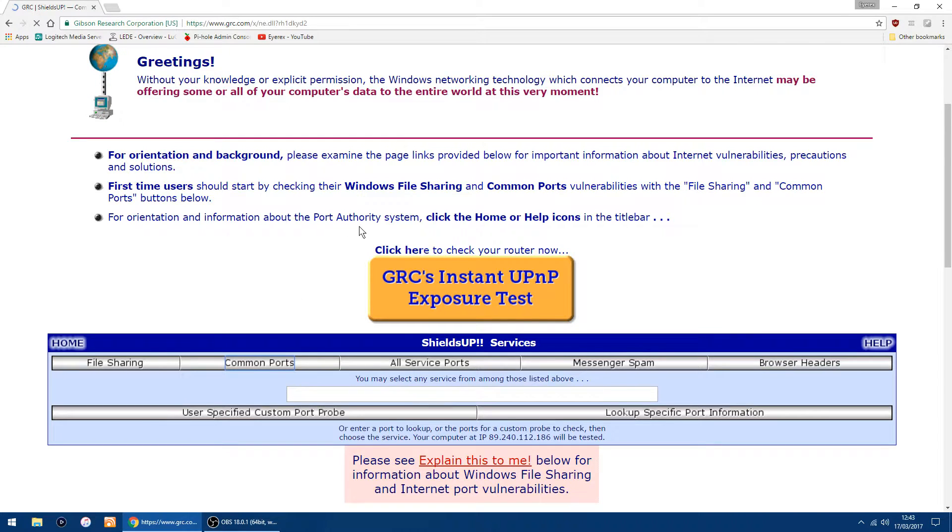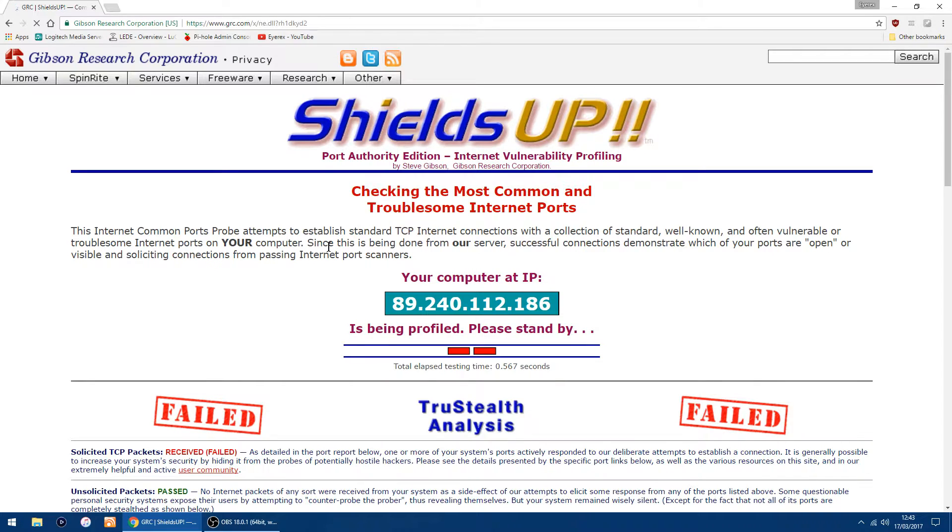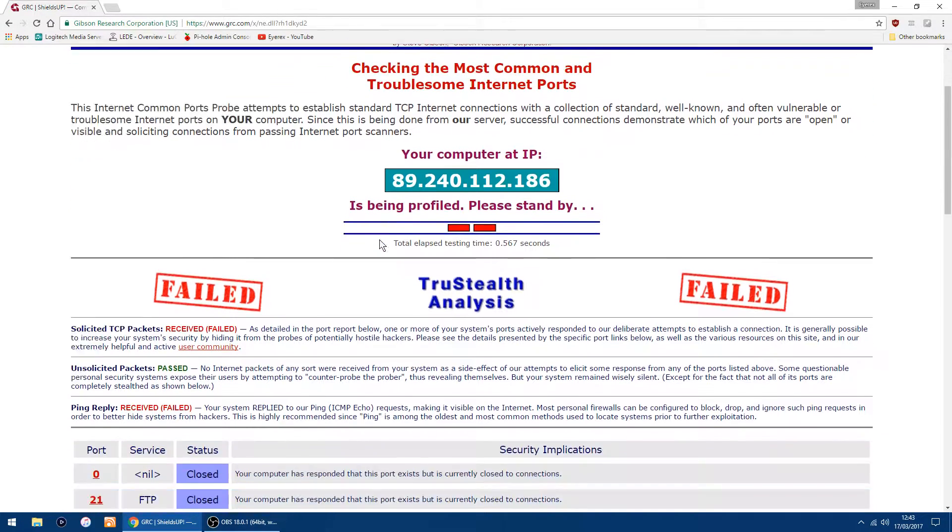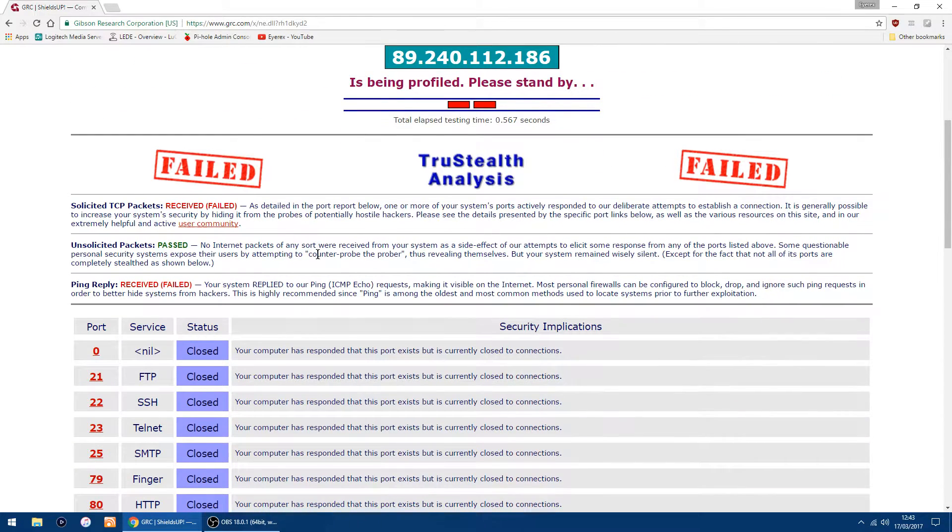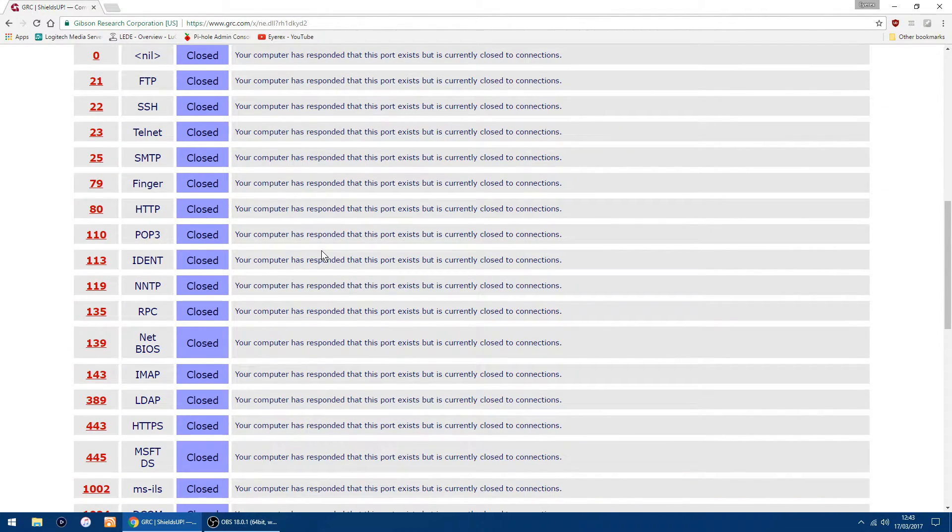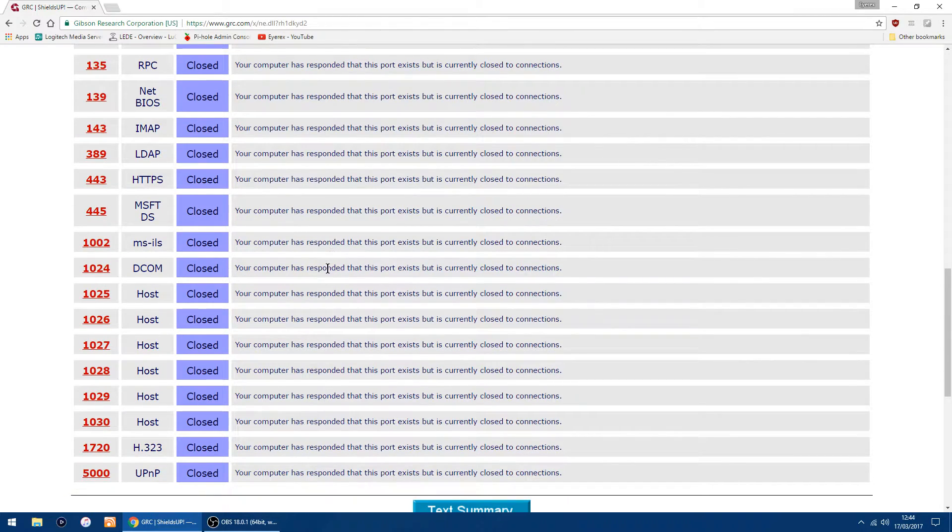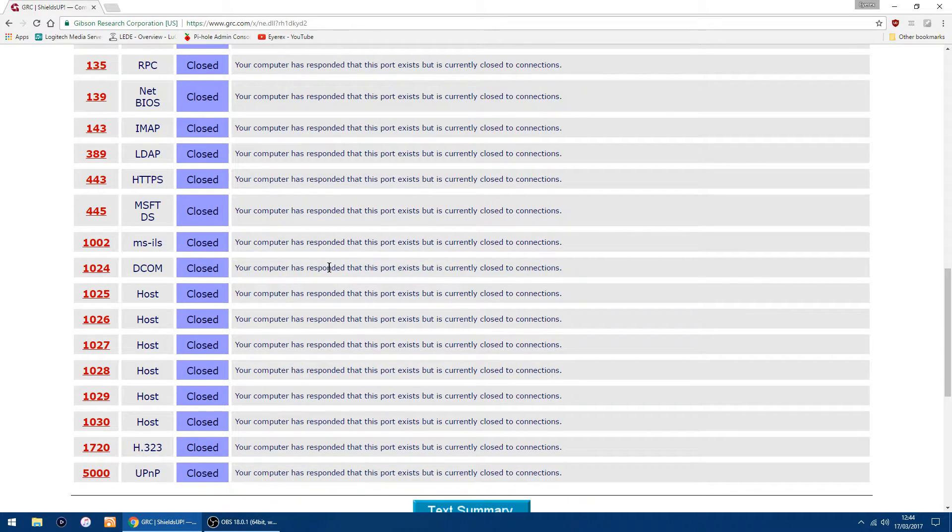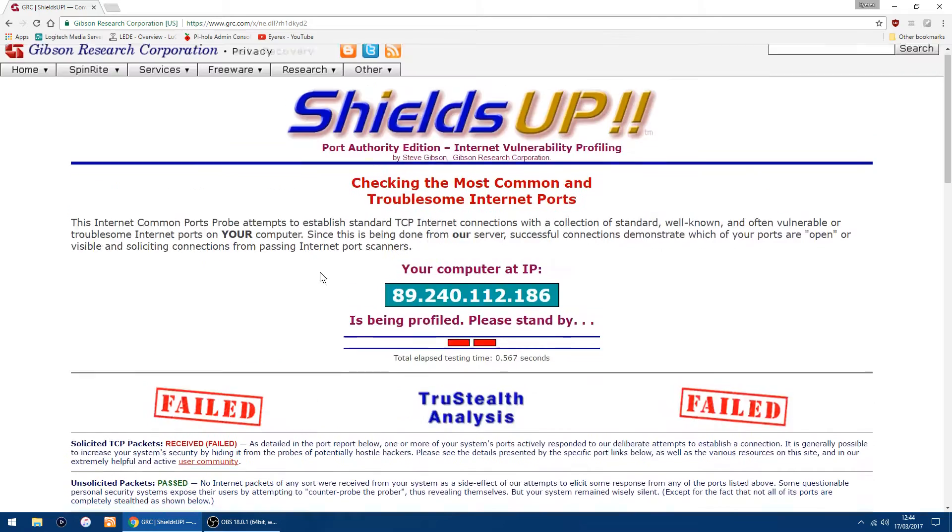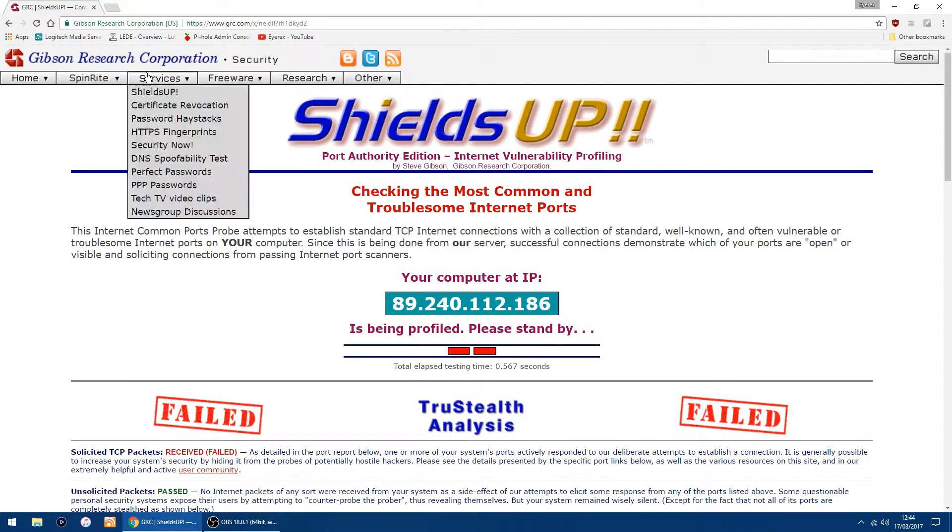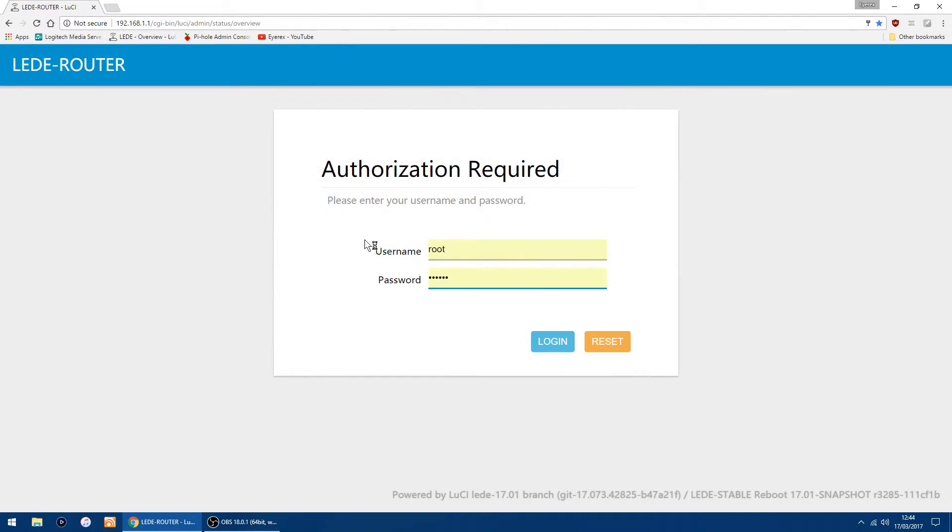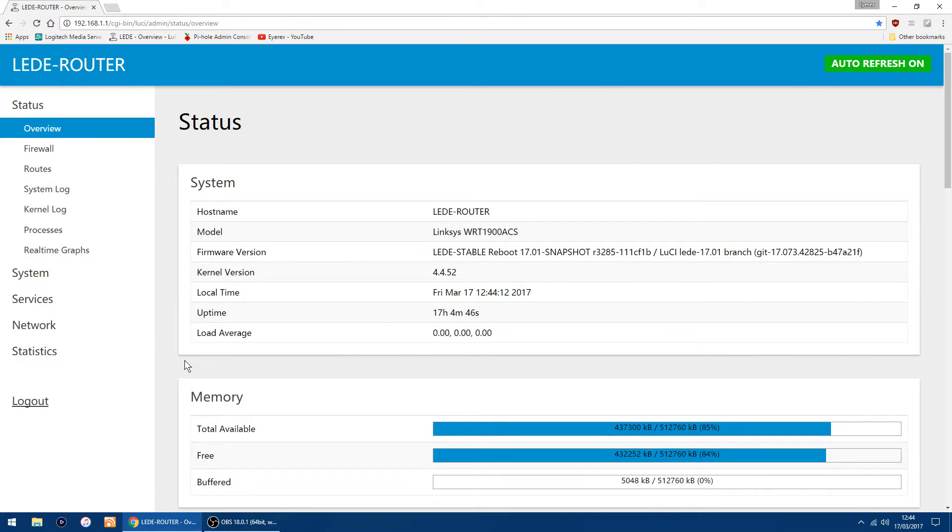As you see, I've failed and all my ports are closed, which is a good thing. It's better than them being open, but it's nice if they're stealthed so if anyone comes knocking, they don't exist. All you want to do is log into your router, click on Network, then Firewall. If you scroll down to Zones, you've got WAN and it says reject.